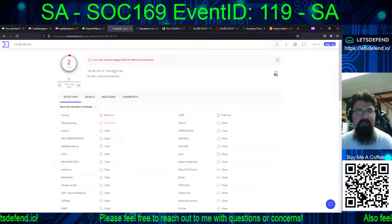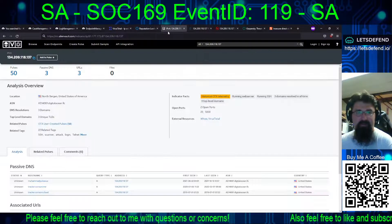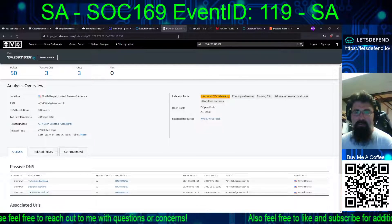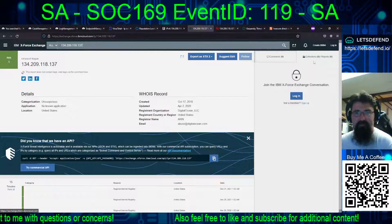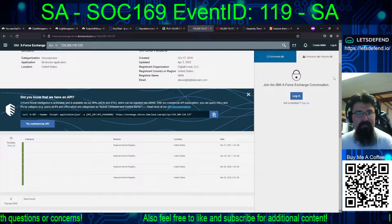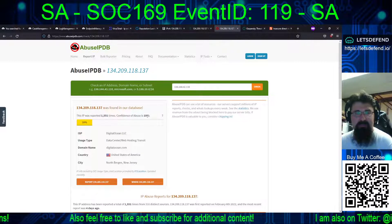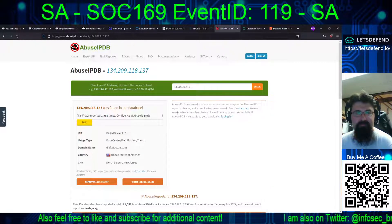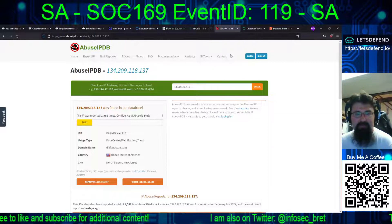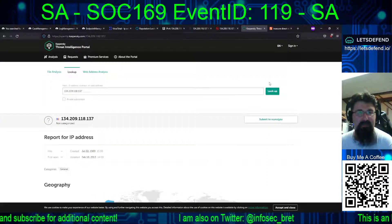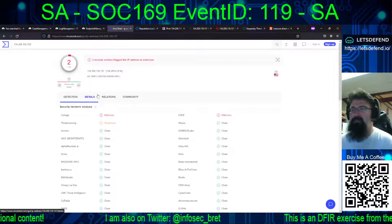The source IP is DigitalOcean. Running it through AbuseIPDB - it is in the database, abuse confidence is low at 18%, most recent report was four days ago, interesting. Nothing for Kaspersky - throwing that in just because I discovered it recently, so let's try to incorporate it.